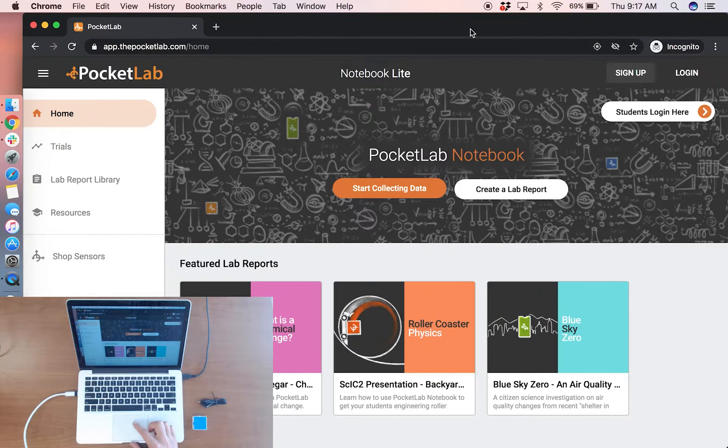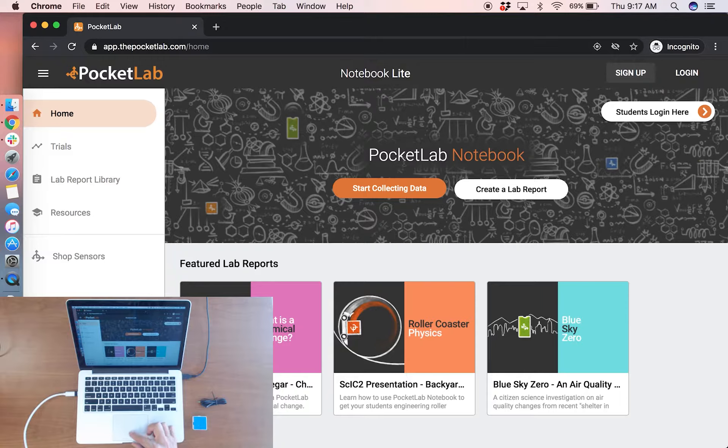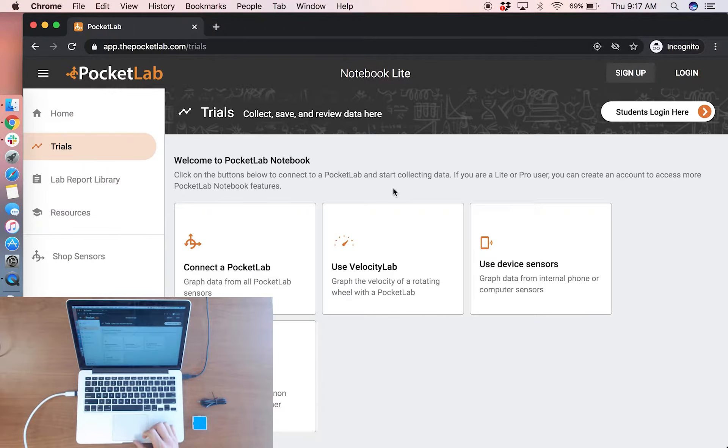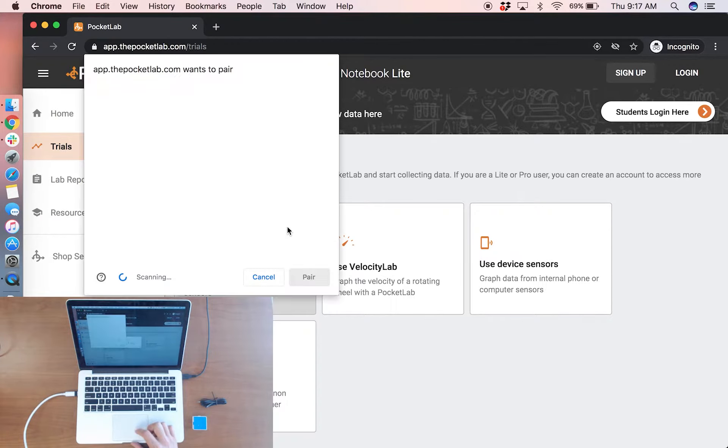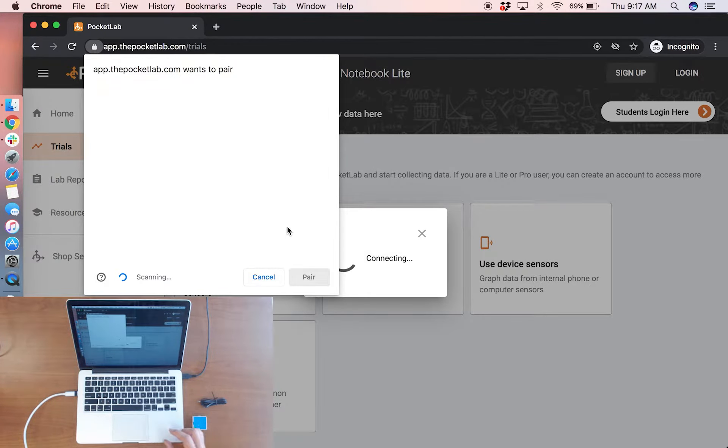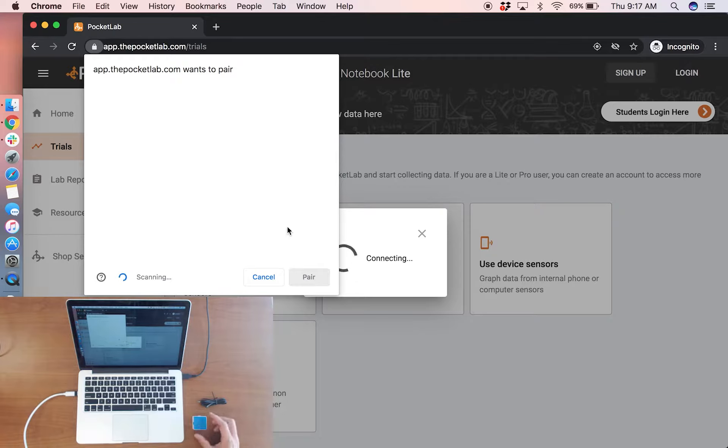To connect to your PocketLab sensor click start collecting data. This will take you to the trials page and then select connect a PocketLab. This will bring up a Bluetooth pairing window. Make sure that Bluetooth is enabled on your computer.